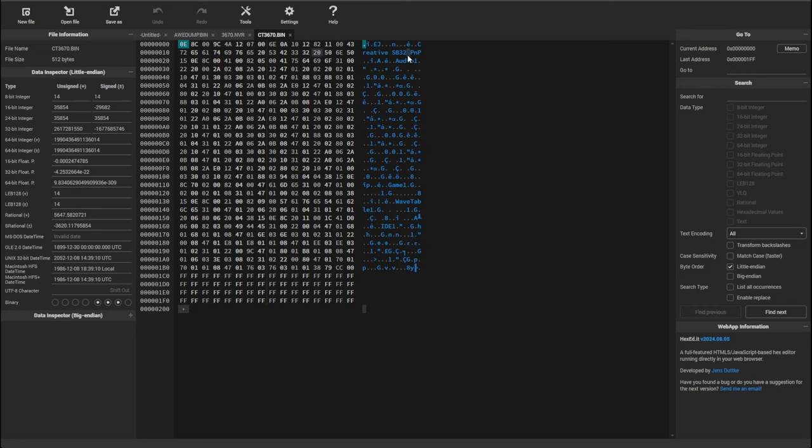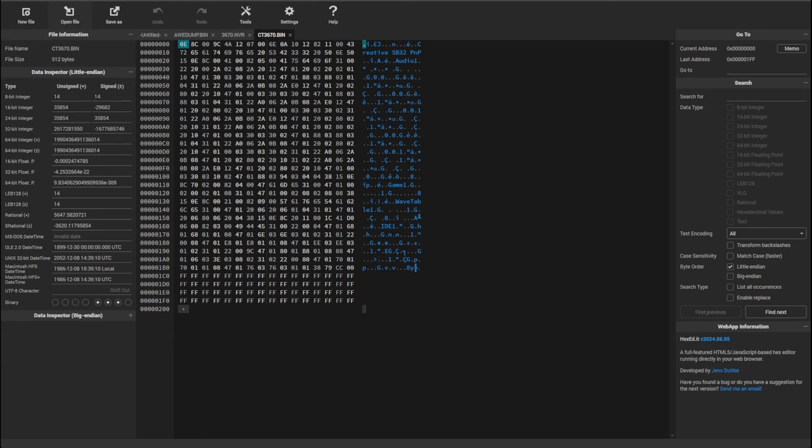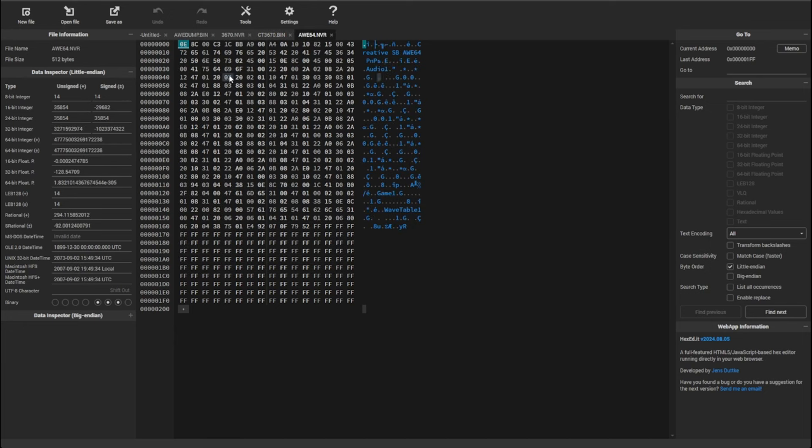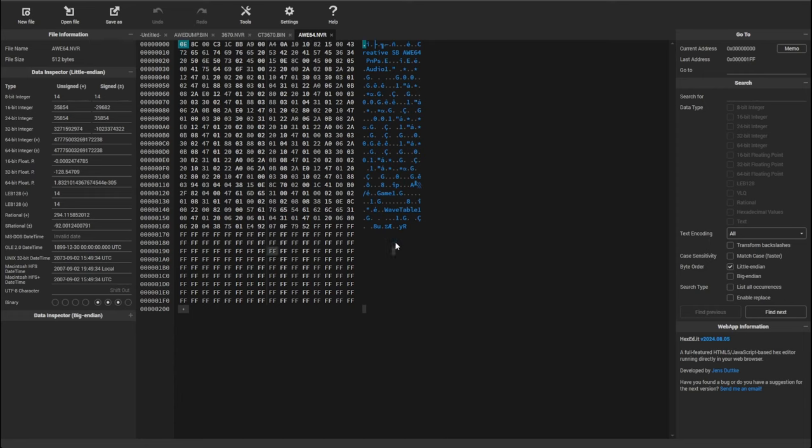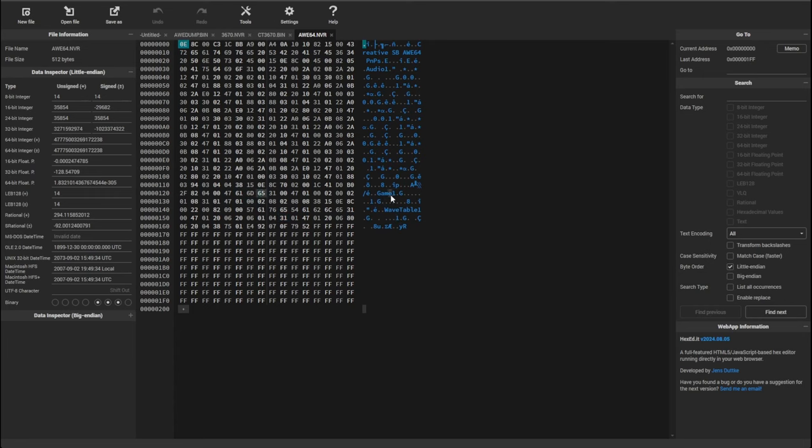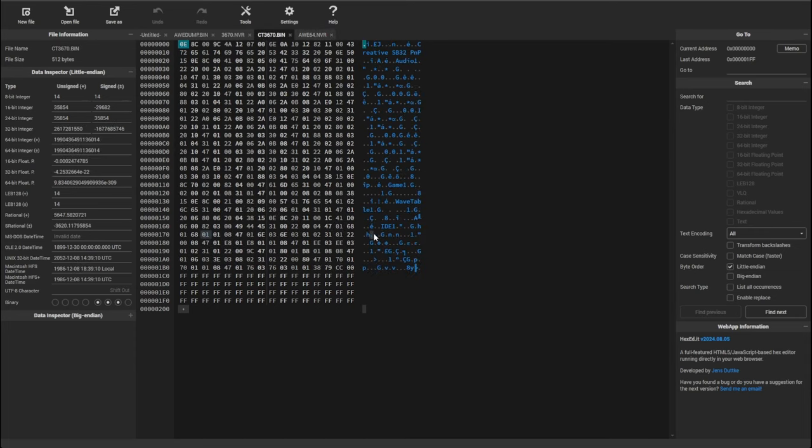And what we can see here is a string that identifies this card. So creative Sound Blaster 32 PNP. We have audio, game one, audio one, game one, wavetable, and here is the IDE. So if I open the AWE 64, you see, first of all, it looks completely different. And second of all, you're missing the IDE entry here. So I'm not sure exactly what is encoded here. But maybe it's a memory address or how to access these features on the board. But the AWE 64 doesn't have the IDE entry. And I would like to preserve this.